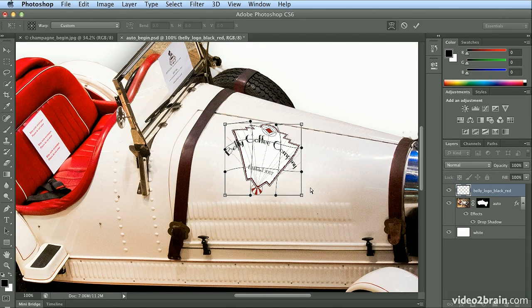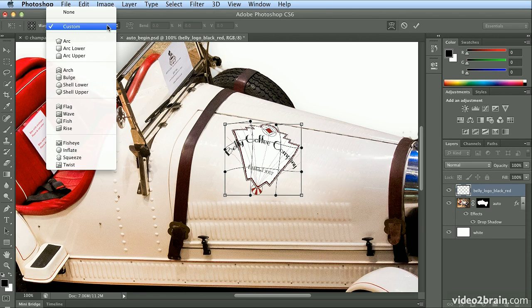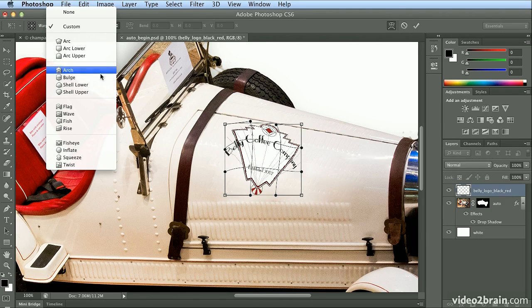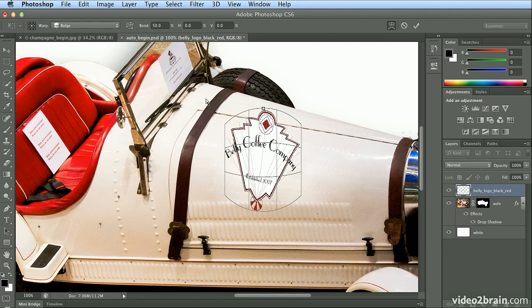Now, this looks awful, so let's go to one of the preset warps, like Bulge. If I choose Bulge,